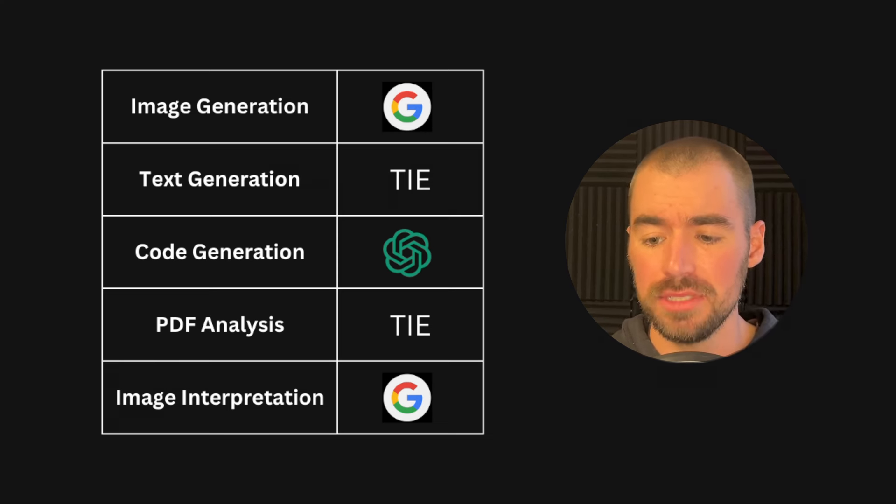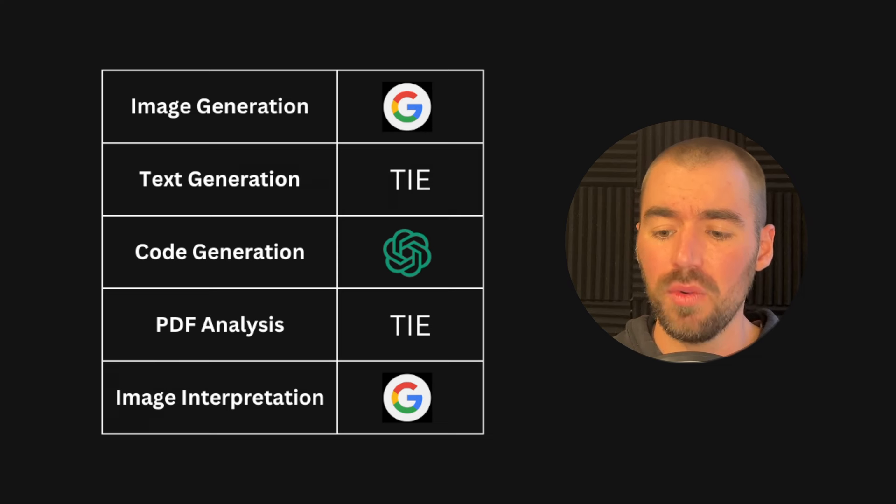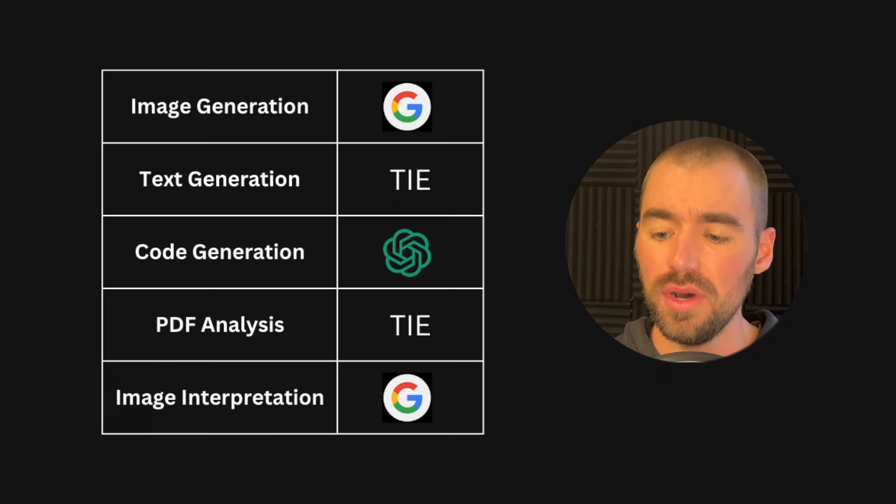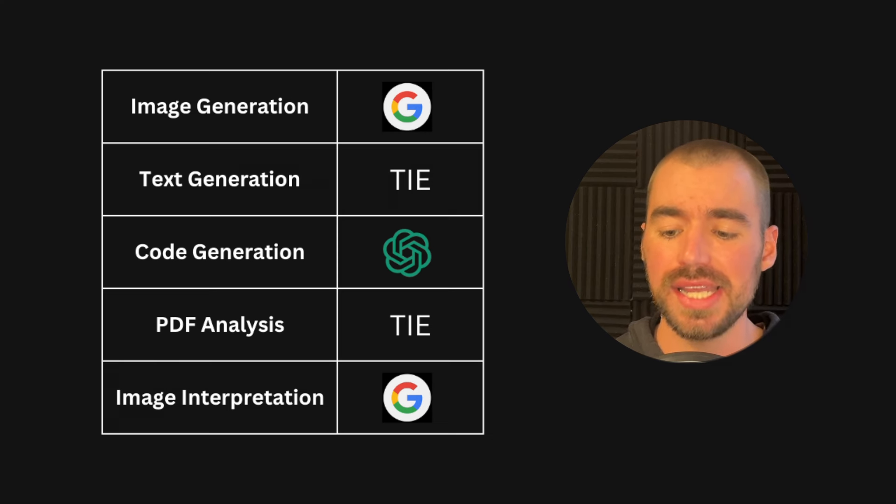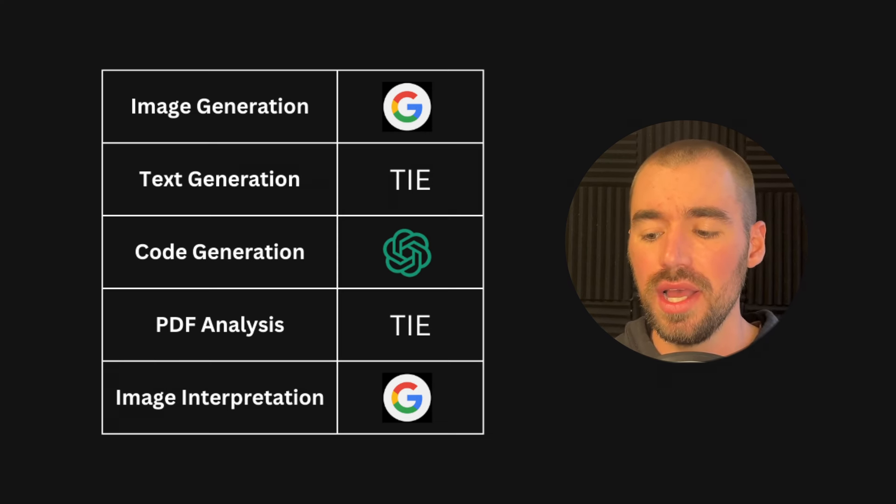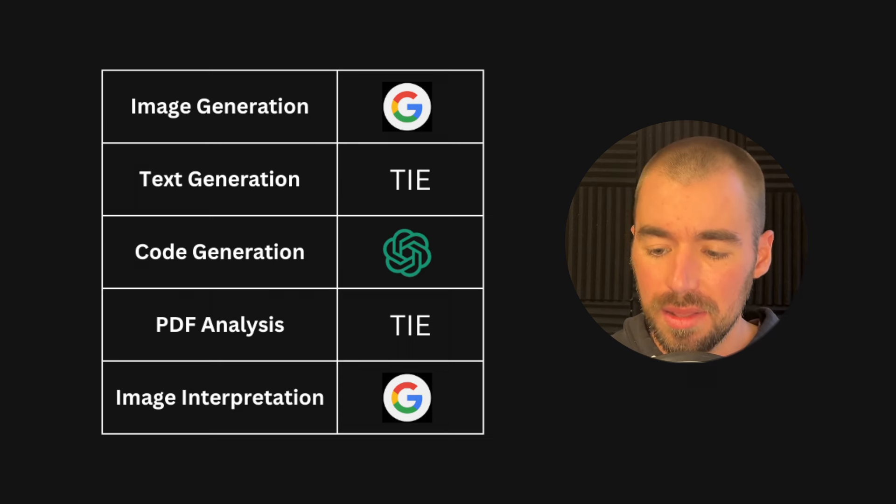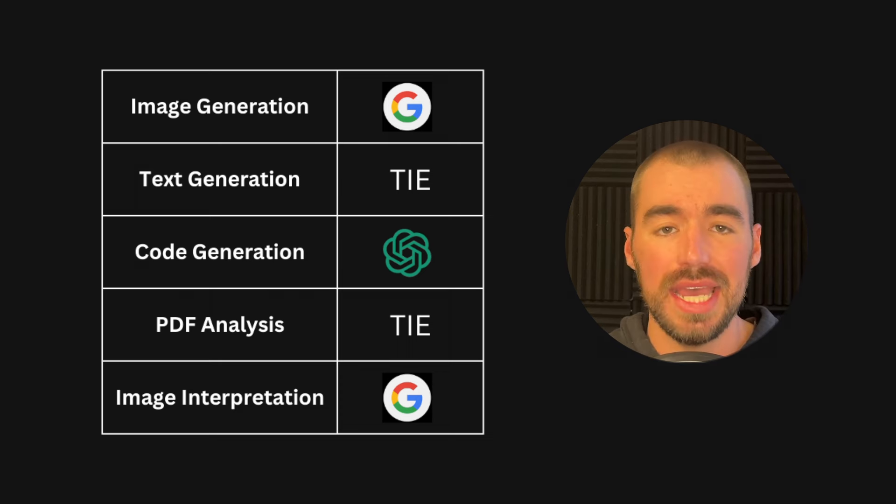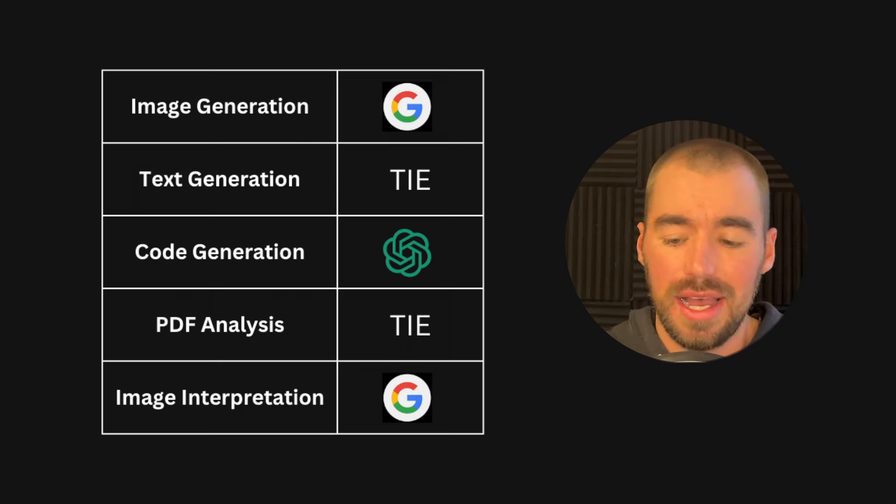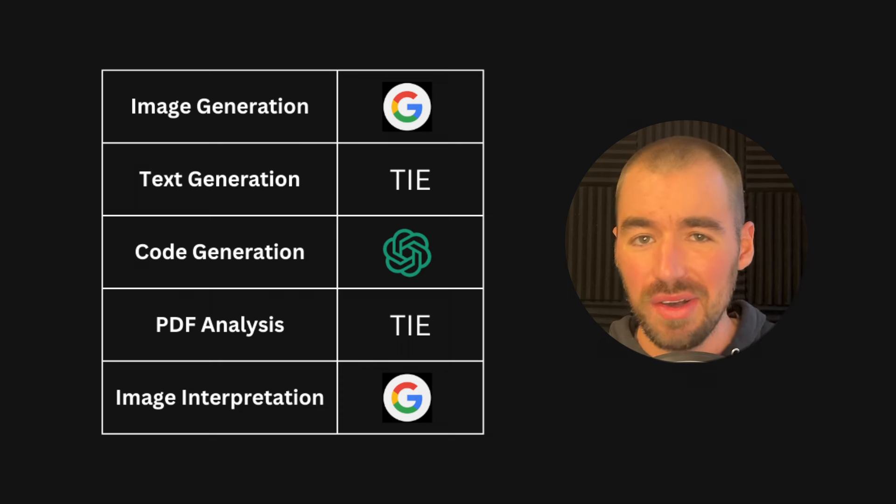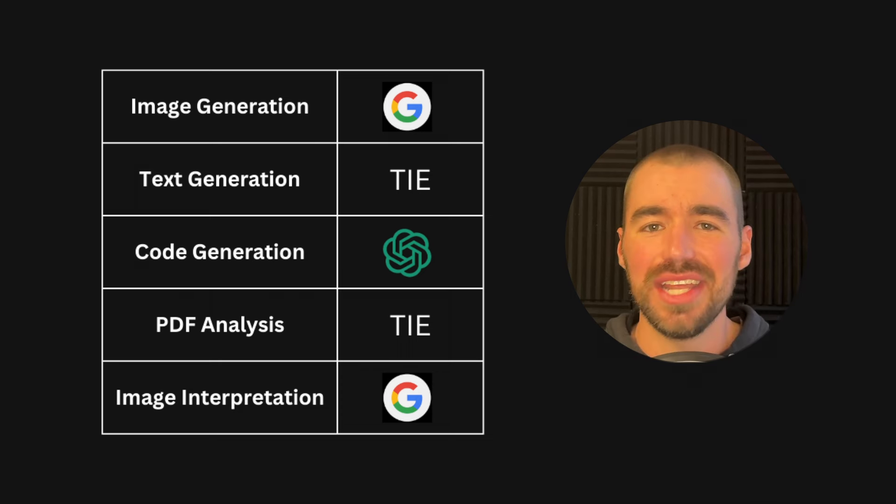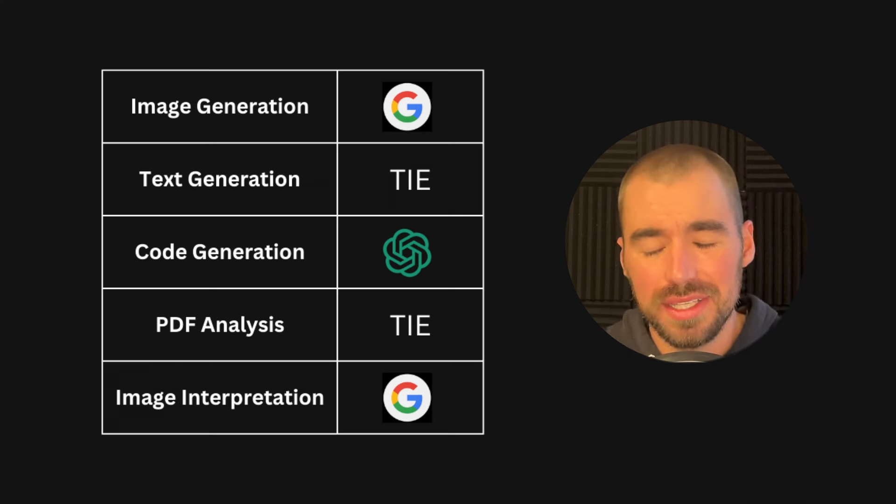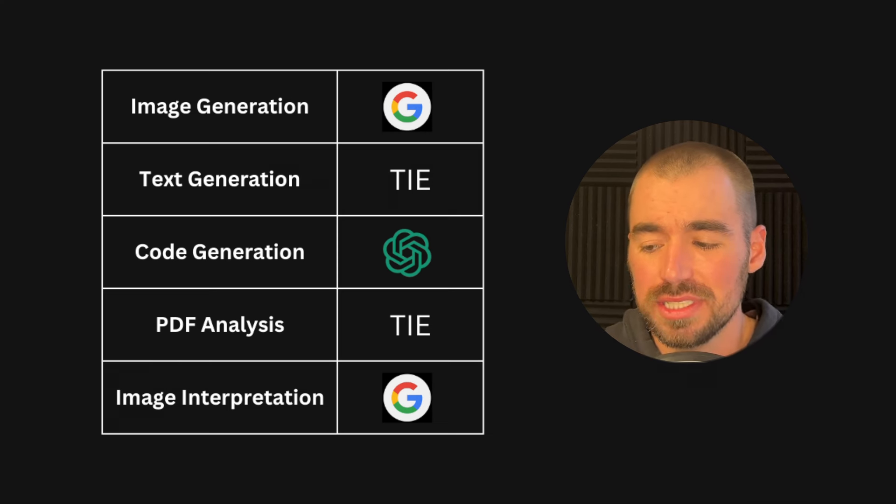I did honest test with both chatbots in this video today, and the results are clear. Image generation, Gemini won. Text generation, that was a tie. Code generation, ChatGPT won. PDF analysis was a tie. And image interpretation, Gemini won. So Gemini won the majority of those, and at the end of the day, I'm going to have to call Gemini the winner right now.